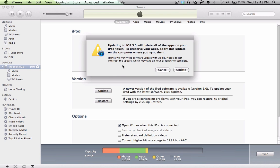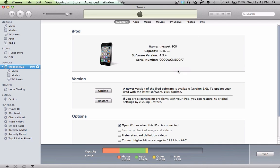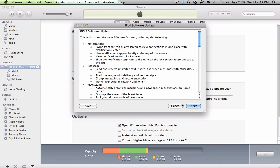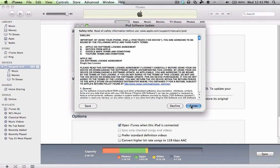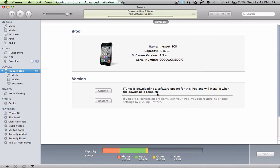And then it's telling you that you're going to lose everything, so make sure you have everything backed up. And once you have all that, go ahead and click on Update, and then click on Next, Agree, and that's it.